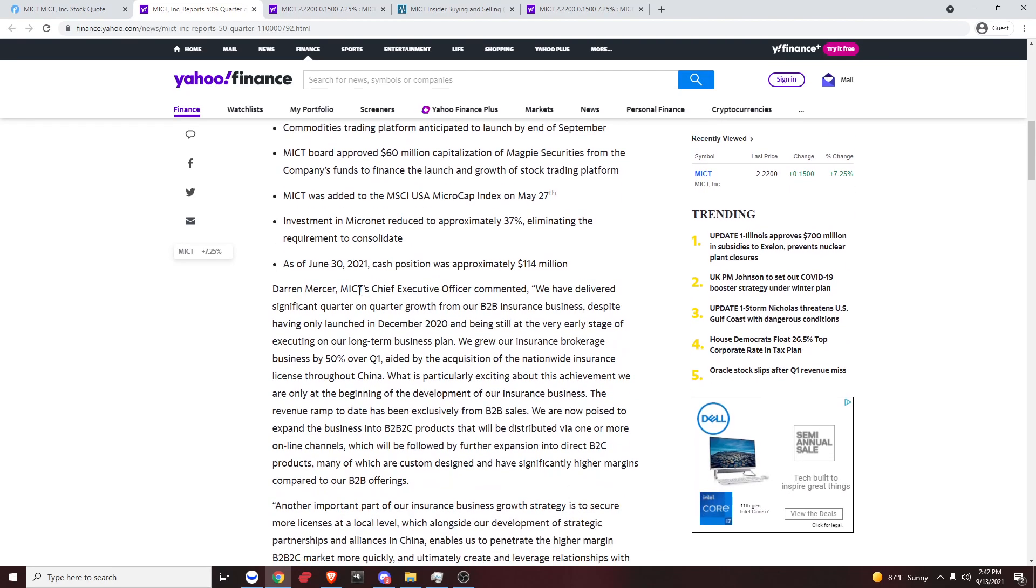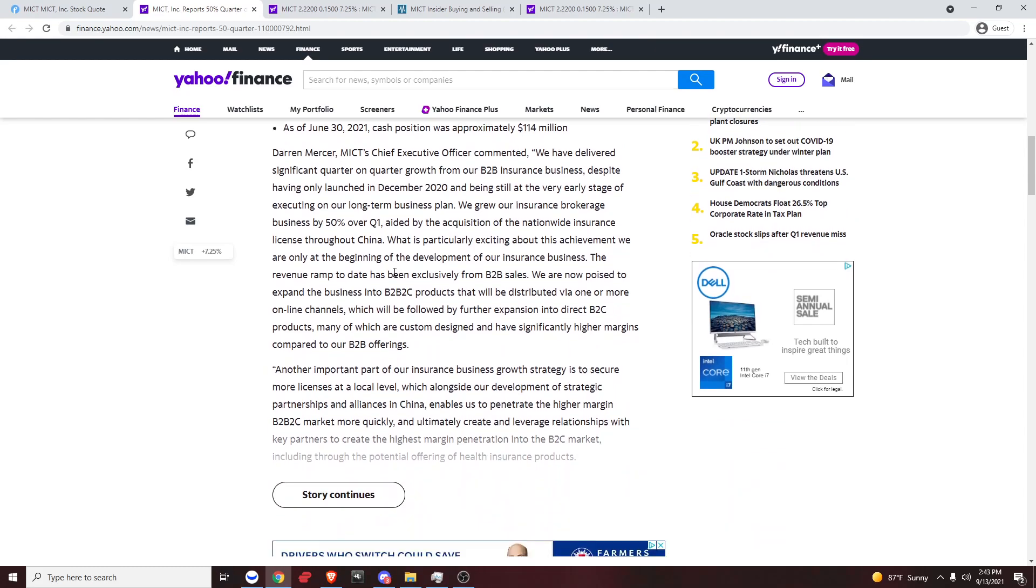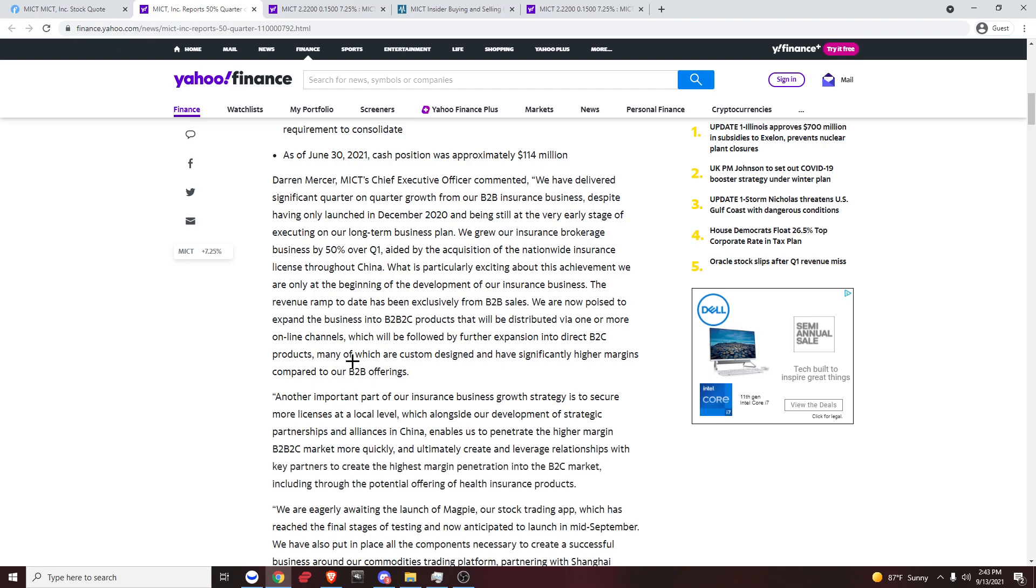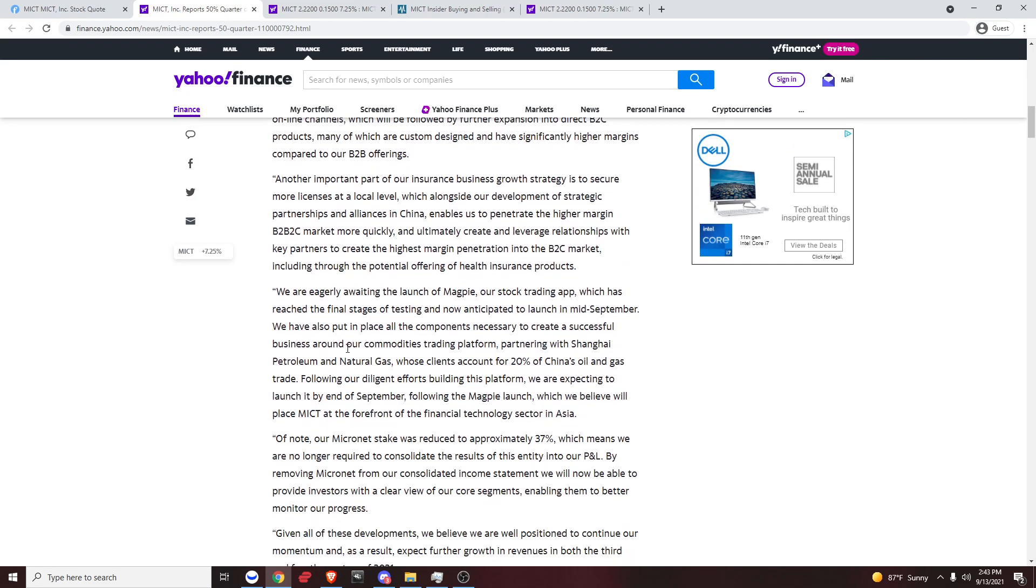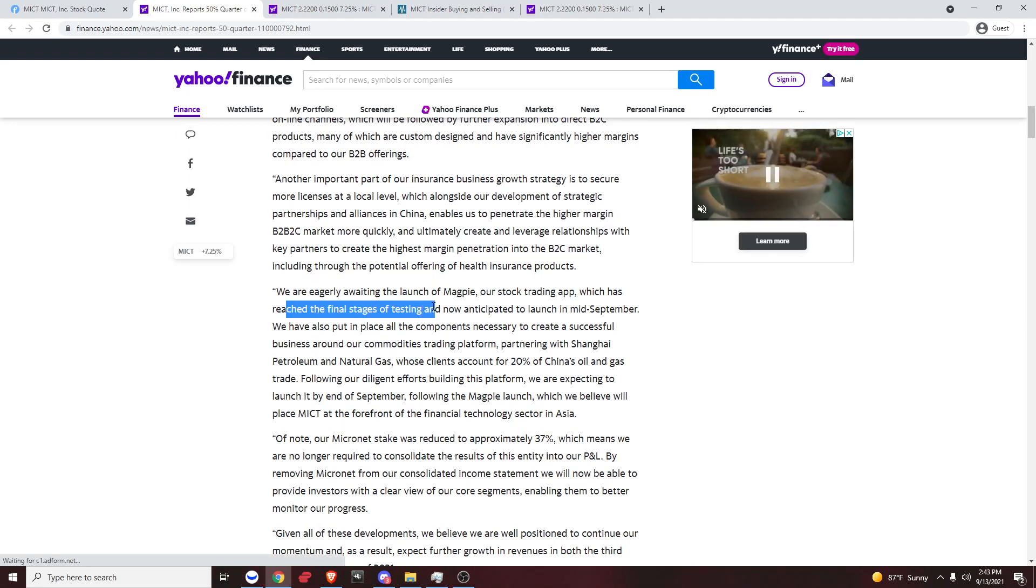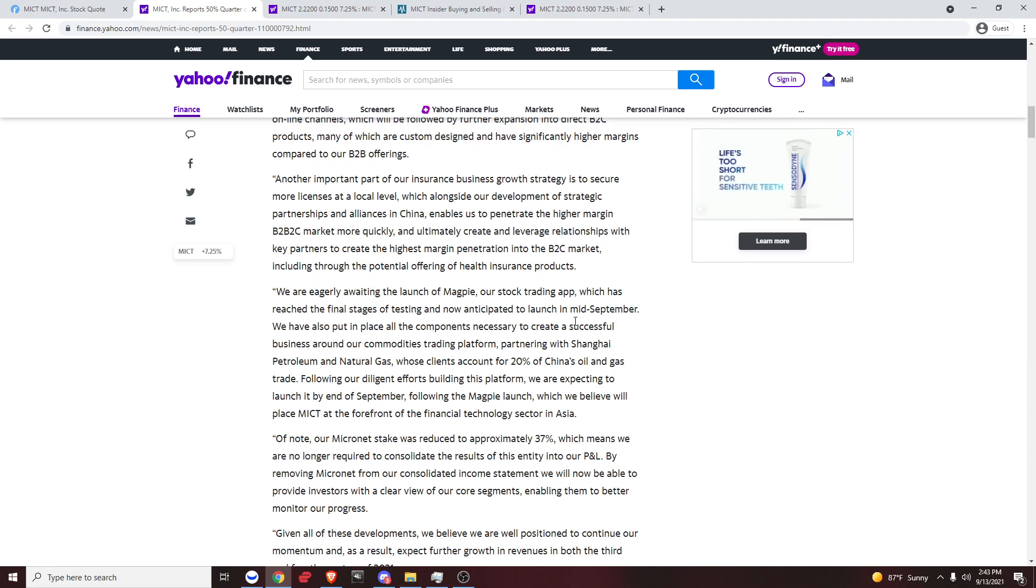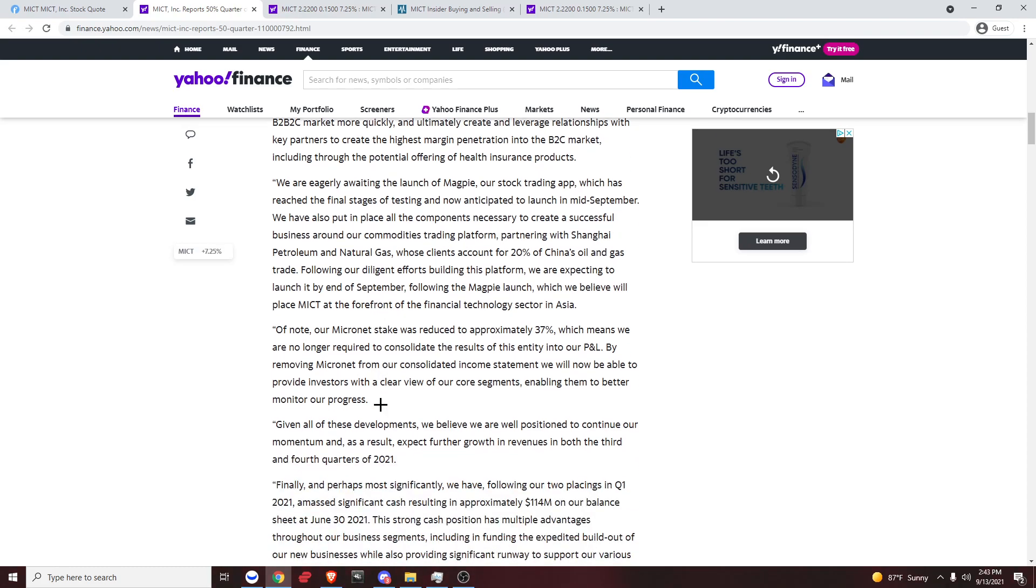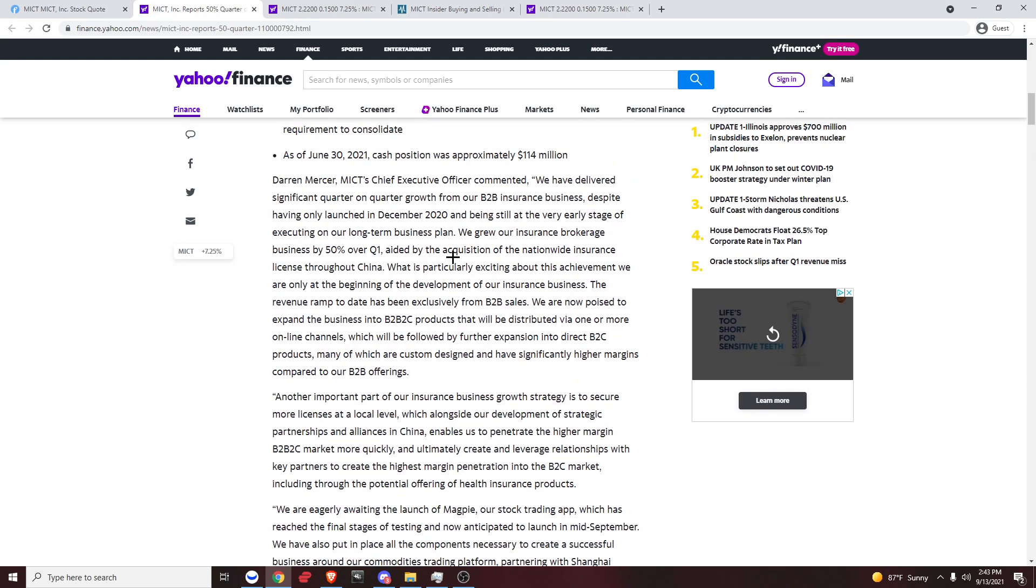Let's see if we can find another one. He's just talking about the earnings, CEO. We are eagerly awaiting the launch of Magpie, our stock trading app, which has reached the final stages of testing and now anticipated to launch mid-September. So now they're saying the mid-September part again.